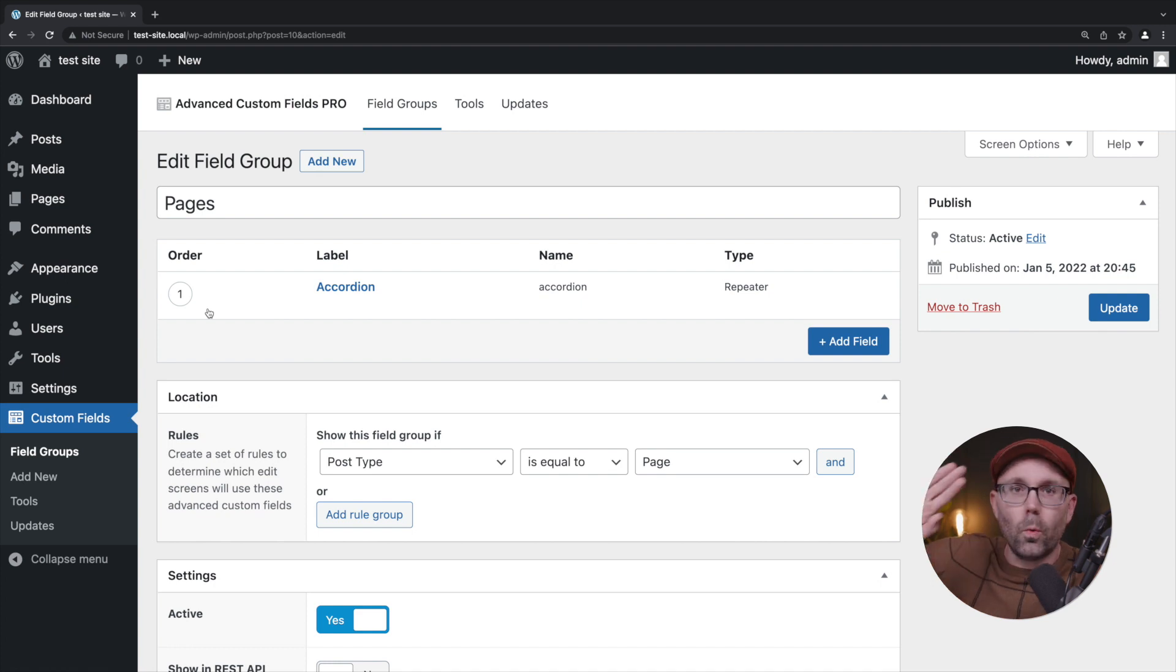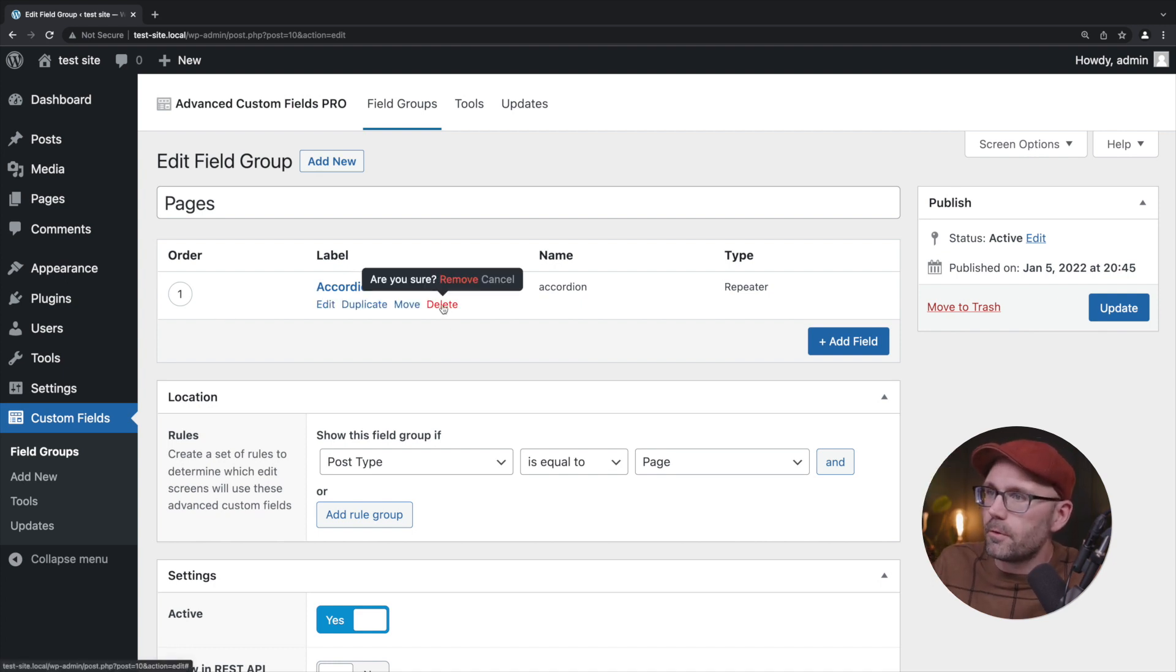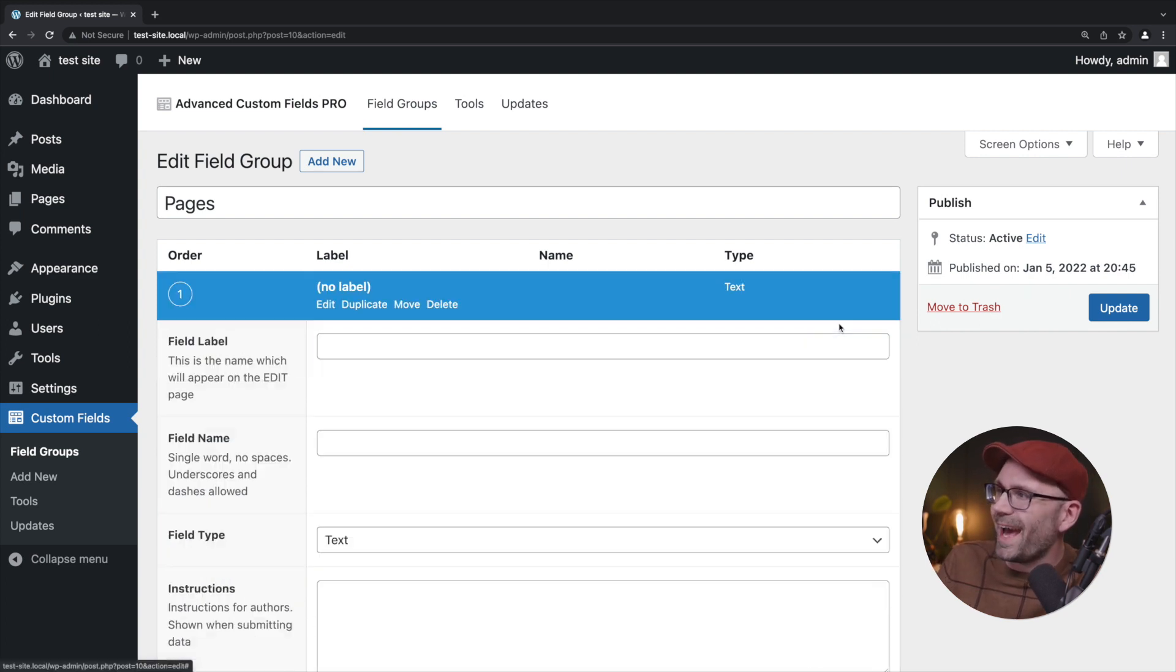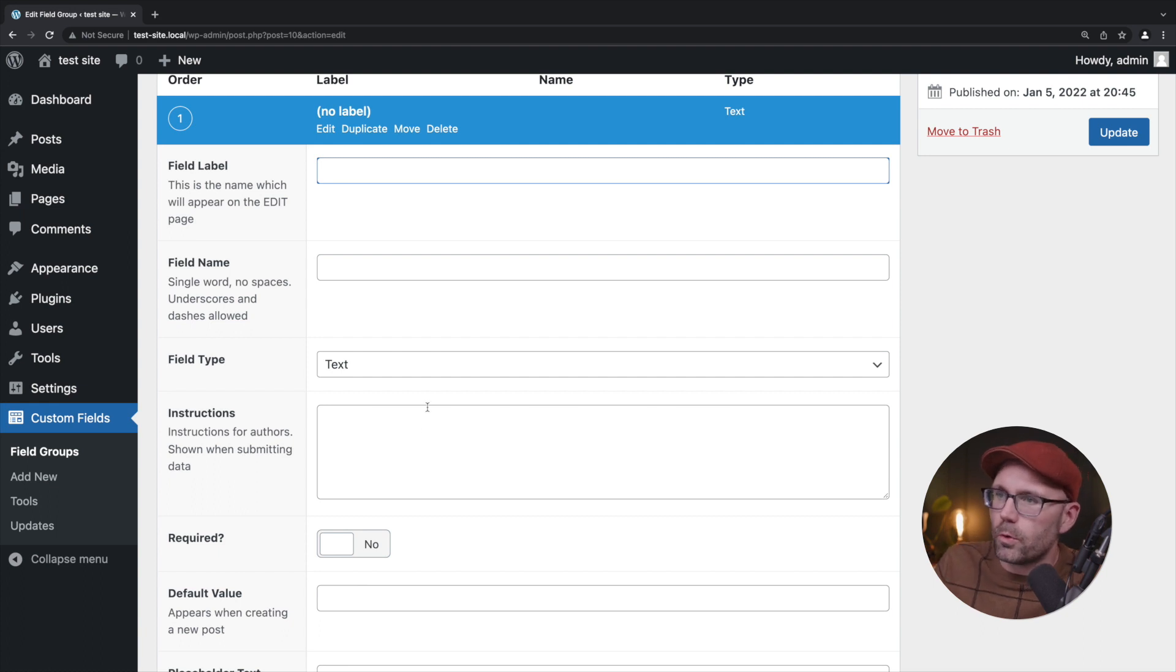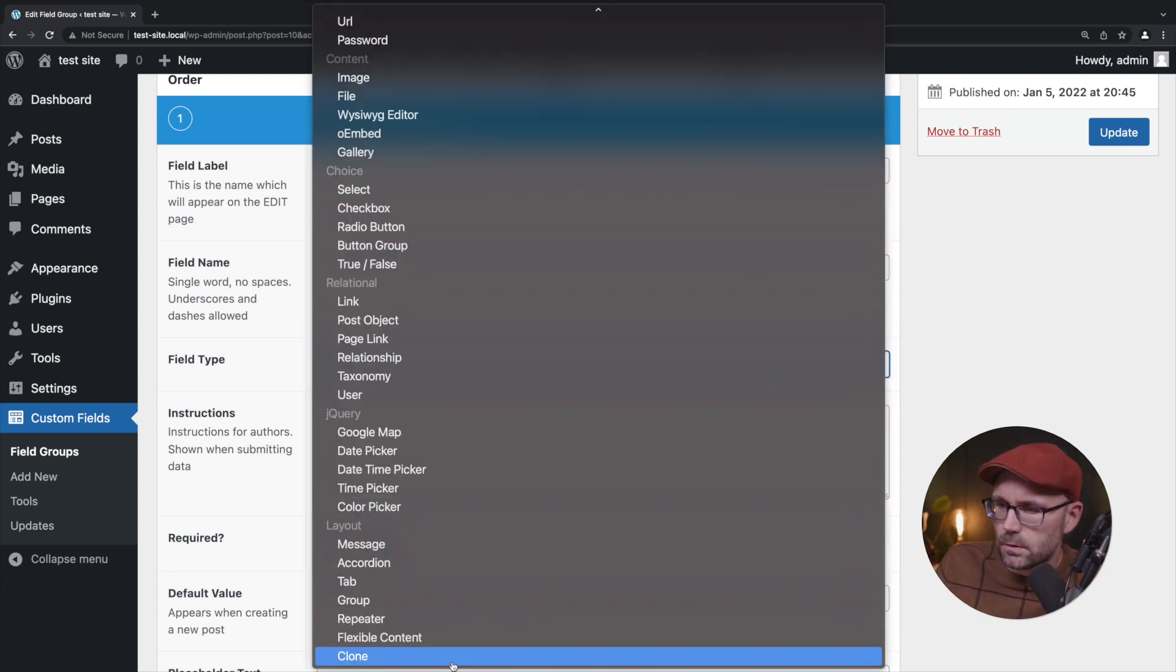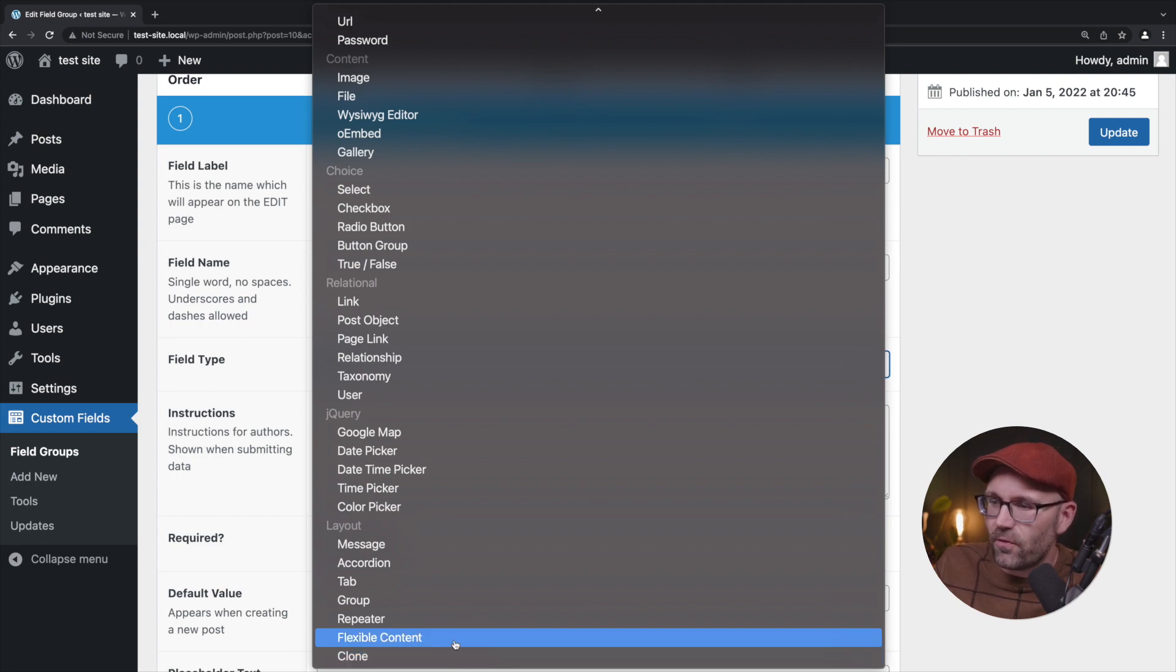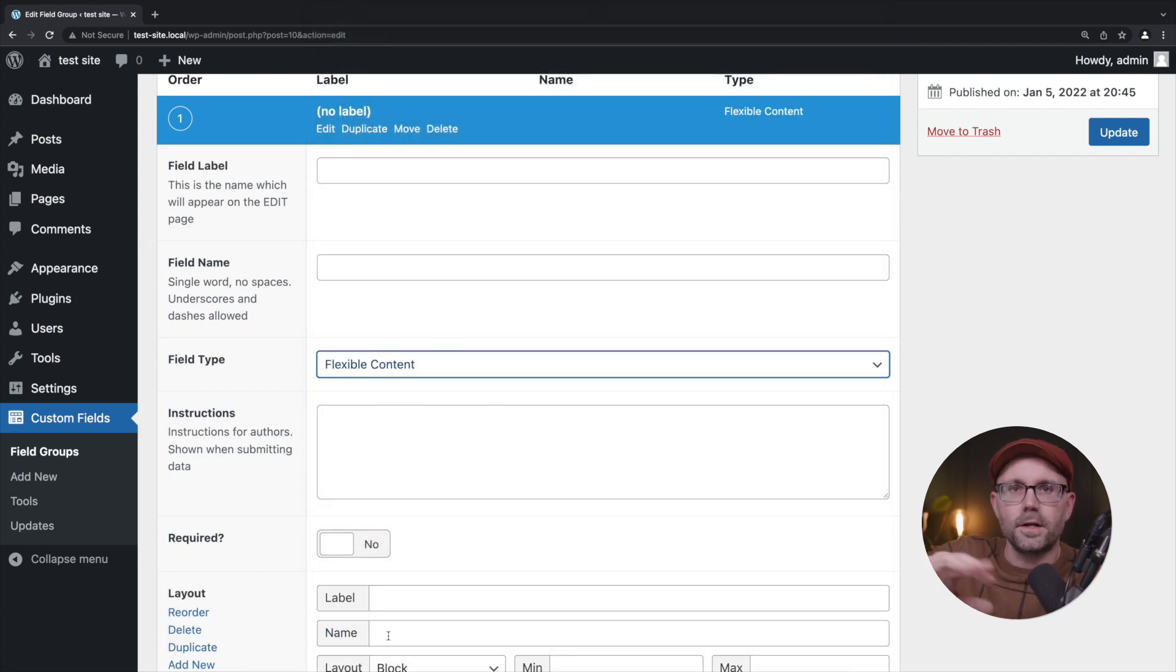We're going to wipe out this accordion field from our other demonstration and we're going to add a field here. Before we name the field, we're going to choose the flexible content field.